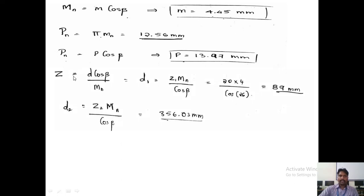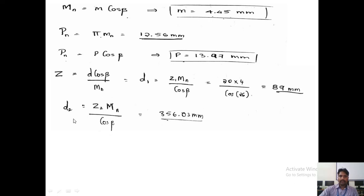Since diameter is unknown, calculate it using D = M × Z = (Mn / cos(beta)) × Z. With Mn = 4 mm, beta = 26°, Z1 = 20, and Z2 = 80: D1 = 89 mm and D2 is calculated accordingly. These are the pitch circle diameters of the pinion and gear.